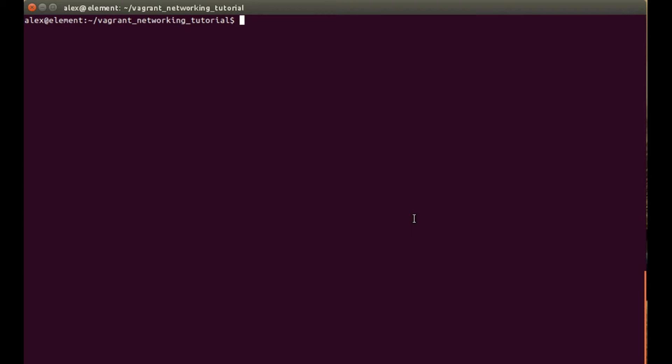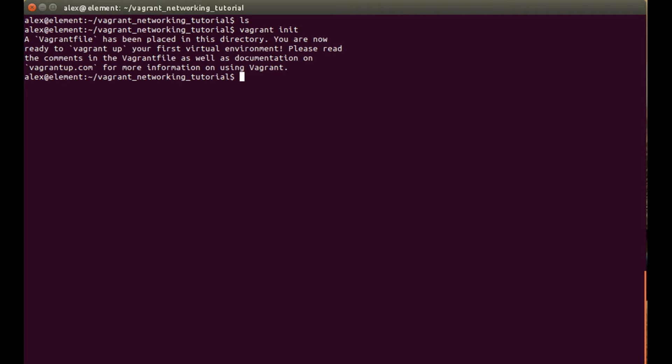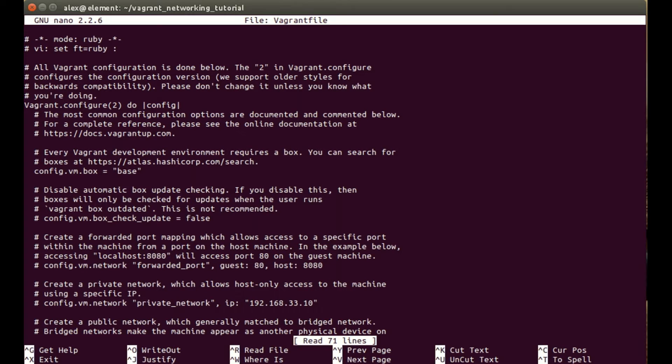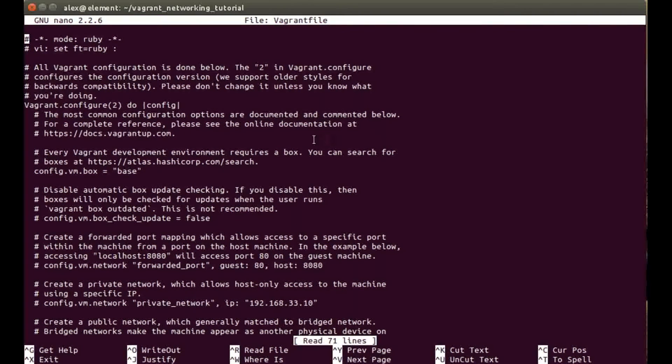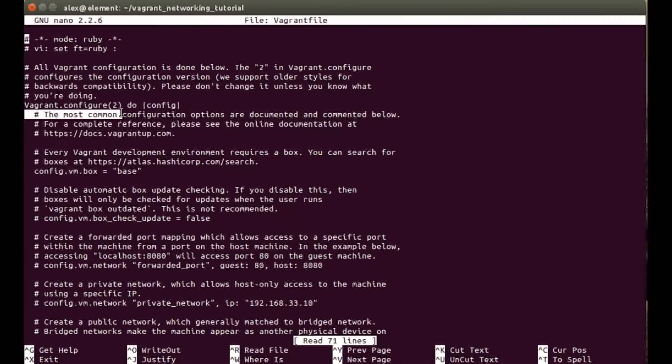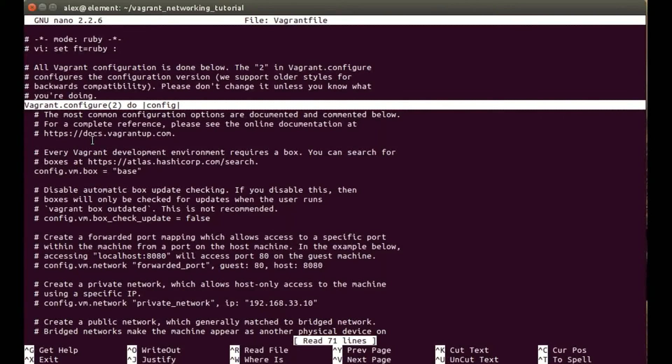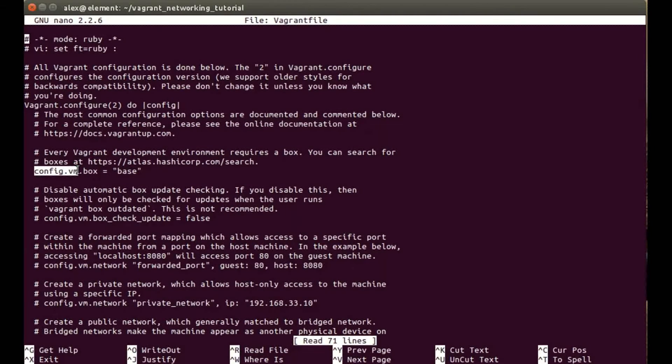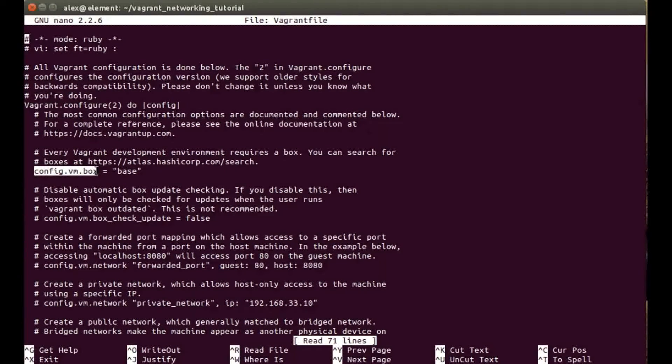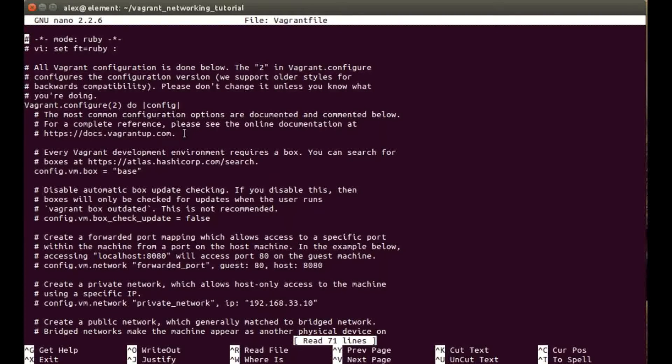I'm starting off with an empty directory and the first command is vagrant init, which will initialize and create the Vagrant file where all our configuration lives. To get into that we're going to be using the nano text editor, so type in sudo nano and then the Vagrant file, and we'll be doing our editing within the config block here. We need to go down to the config.vm.box section.